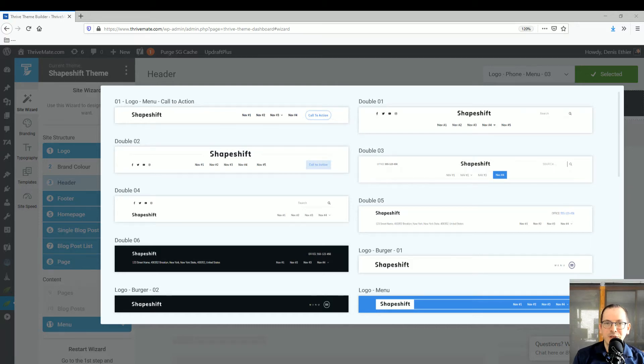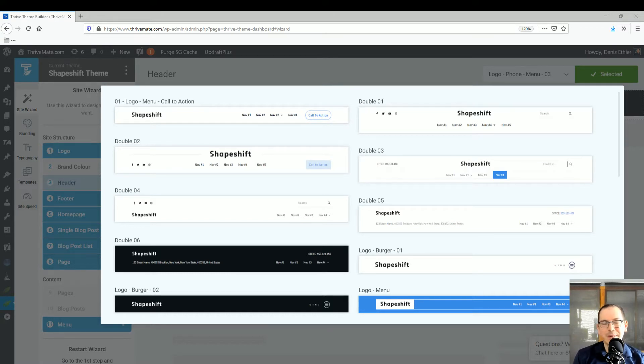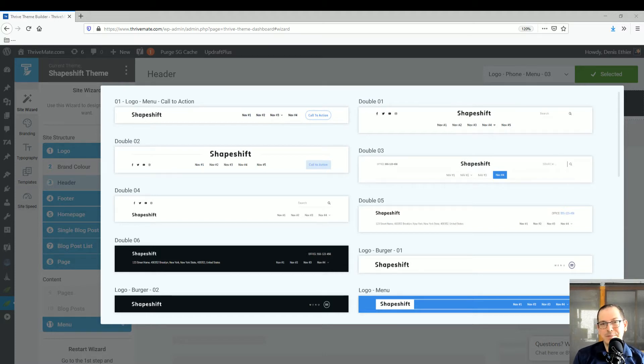So in this video I want to talk about the different headers and top menus of the Thrive Theme Builder and how to go about picking one, and how much attention and time you should spend on choosing a header and configuring it.